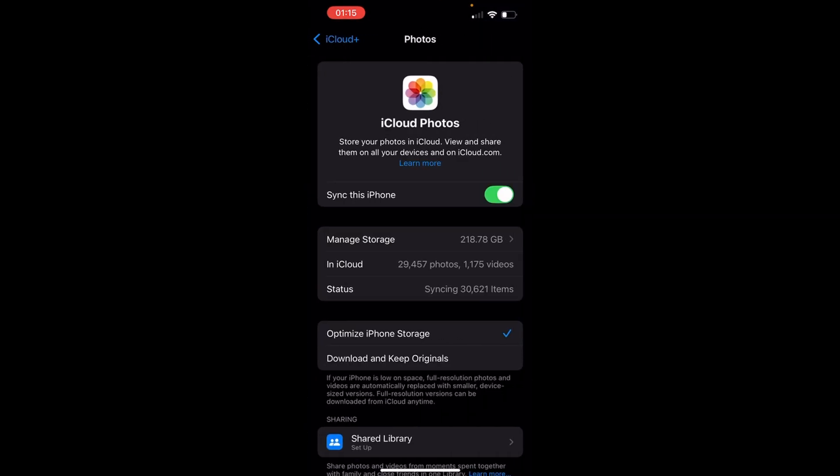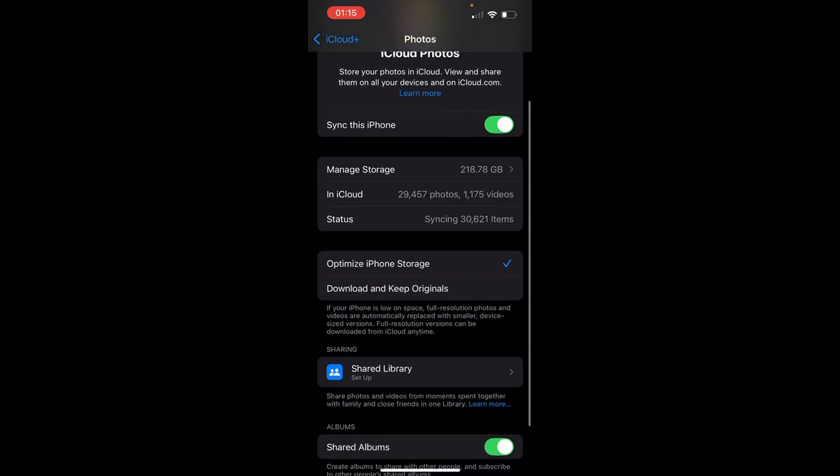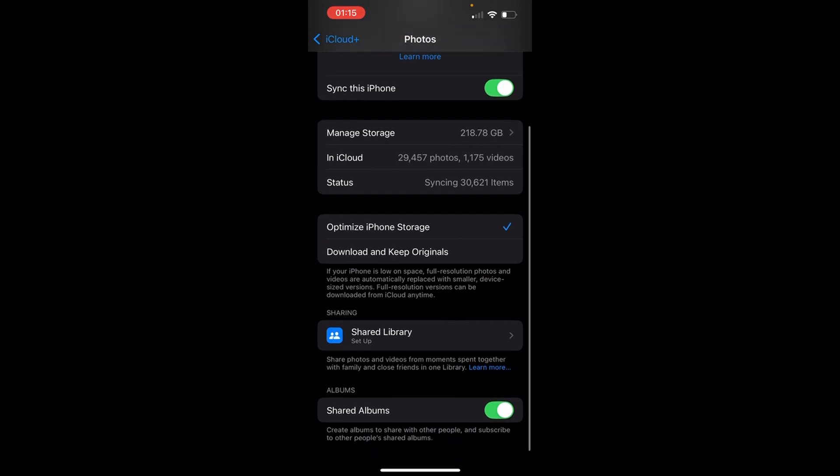Once you're in there, you want to make sure that sync this iPhone is toggled on. And if you want full resolution of the photos, you want to have it set to download and keep originals. But I usually use optimized iPhone storage.